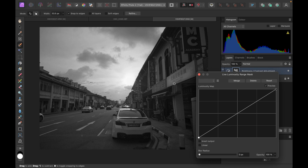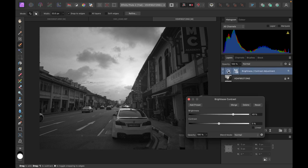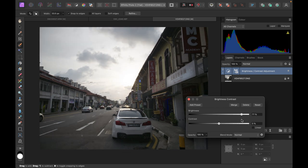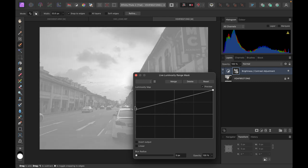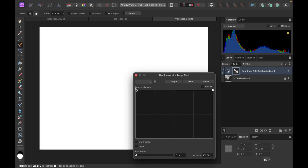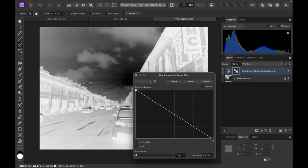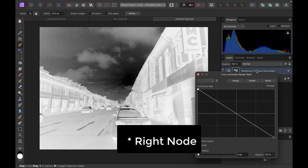Right now the sky area is bright, so what's being affected is the sky — which is not what we want. If I adjust the brightness you can see the effect is mostly occurring on the sky. What we want is the shadow area in the foreground to be white, while the sky should be black. So we can do this by reversing the curve: put the left node at the top and the right node at the bottom.